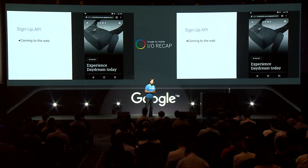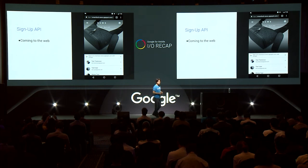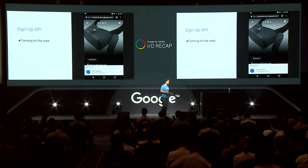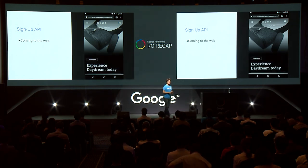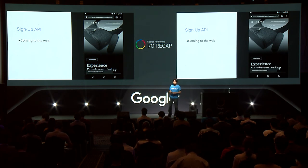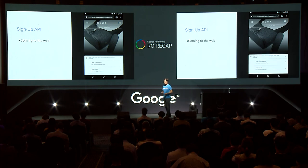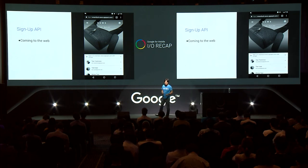By using the hint selector, HotelTonight achieved a 23% higher conversion rate. Also, 65% of account creation went through Smart Lock for Password. We are working on a similar feature for the web — currently prototyping it using JavaScript, but eventually we will standardize it for the web.